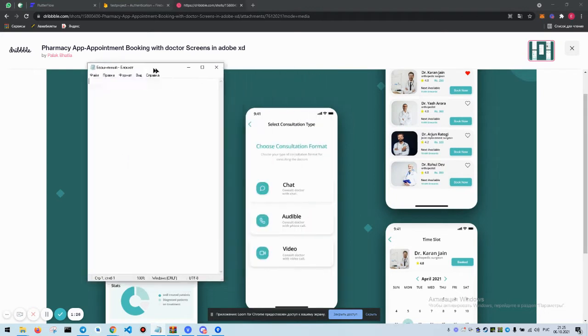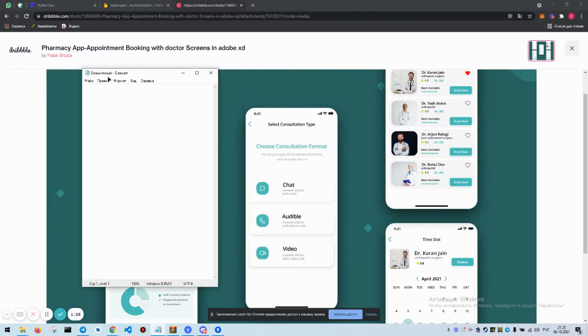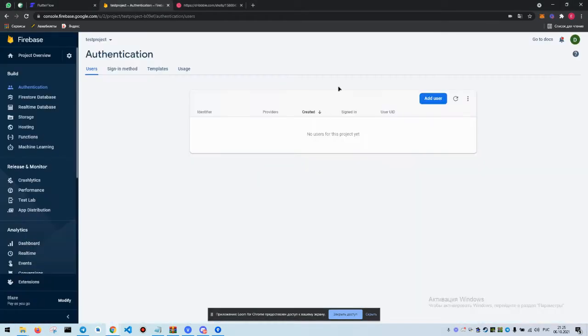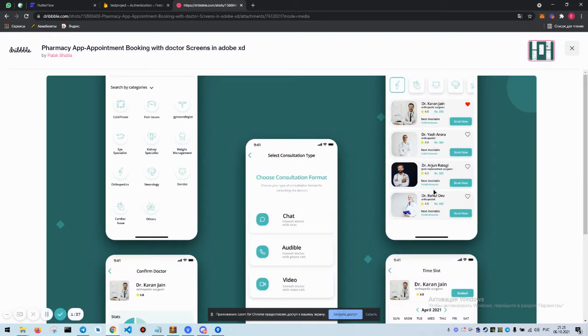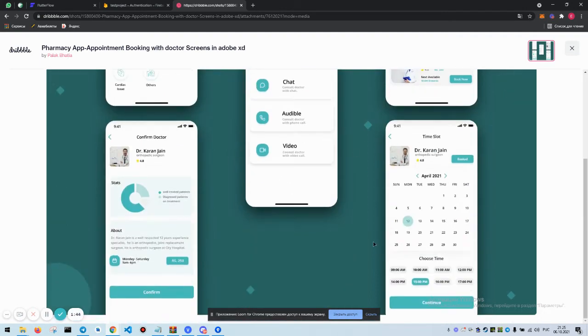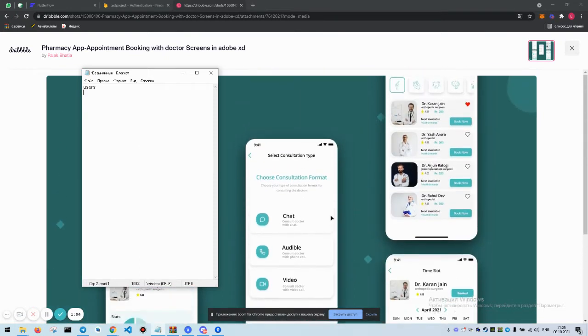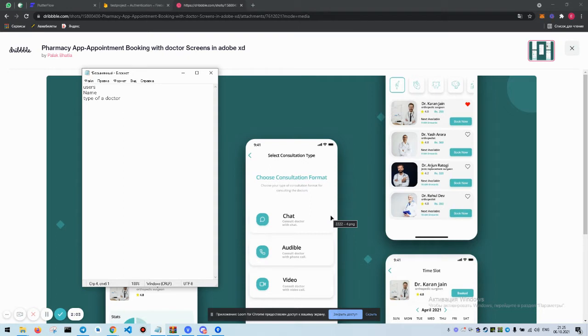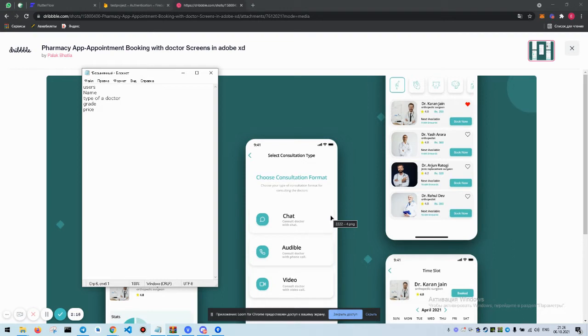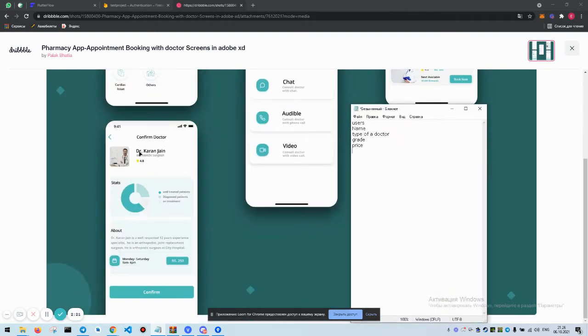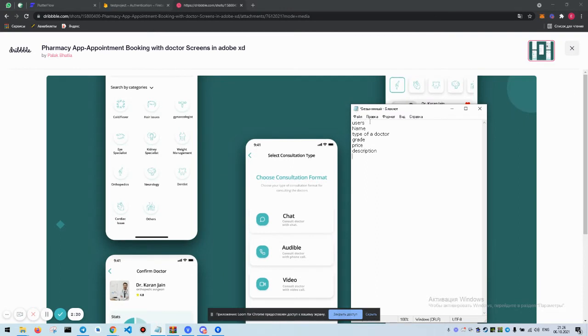First of all we need to write down what exactly we need on the backend. What we have: we have email, display name, photo. We have grades, we have price, availability and so on. For users we need name, type of doctor, grade, price. Let's check the description. Yeah, for the user done.